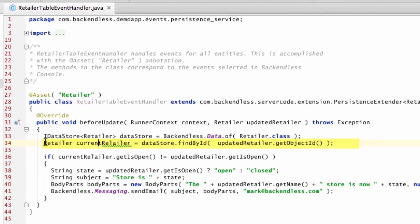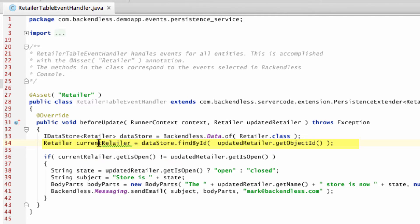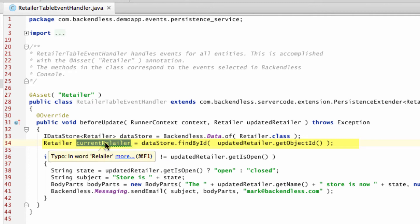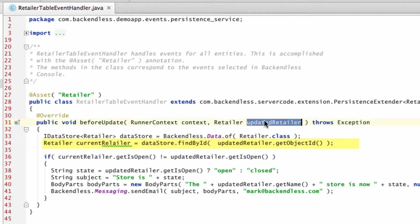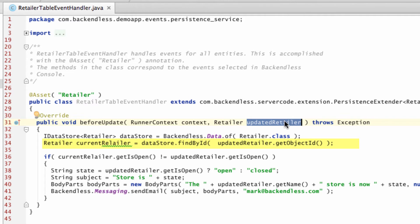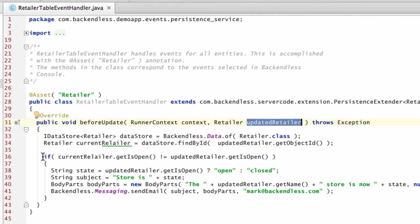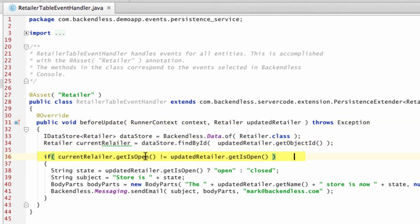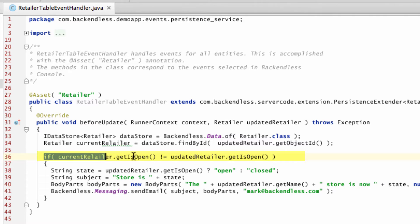The next thing that we're doing is using the Datastore object, we're finding the Retailer that is being updated from the database. So this Retailer object, called currentRetailer, is what's currently sitting in the database. The updatedRetailer parameter is what's coming from the client. And the logic is going to be fairly trivial. We're checking if the isOpen property in the currentRetailer is different than the isOpen property in the updatedRetailer. If they are different, then I have a few lines of code.